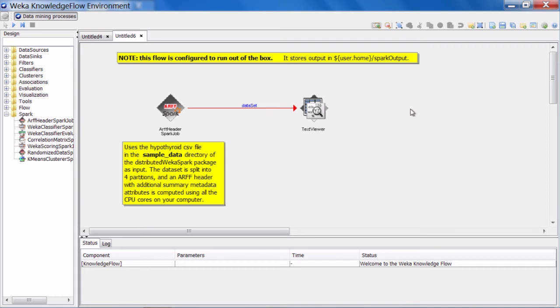The goal of this job on the hypothyroid data is to analyze that CSV file and produce some summary statistics, and do this in a distributed way. At the same time, it collects all the information that's necessary to create an ARF header, and it stores this.